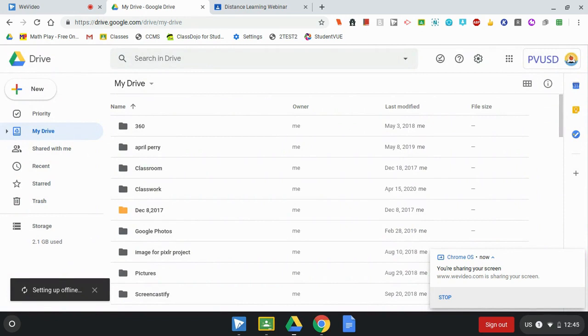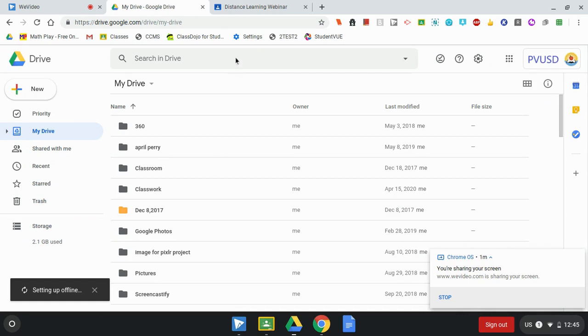The next step is to go into your Google Classroom or your Google Drive and select which documents you would like to be able to edit offline or when you don't have internet access. Again, these first two steps need to be done when you do have internet access.